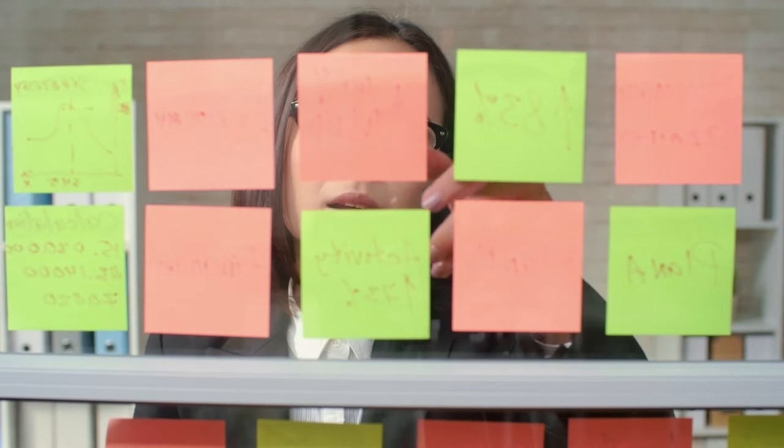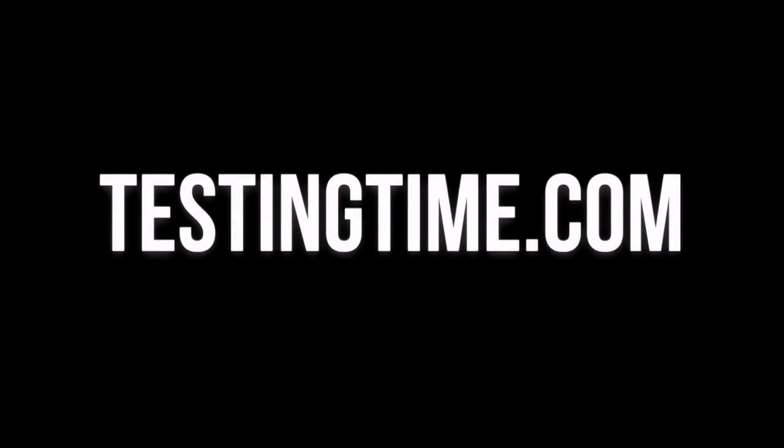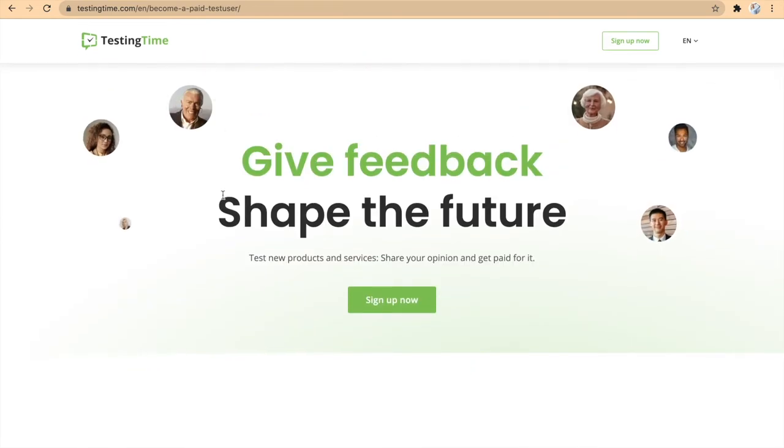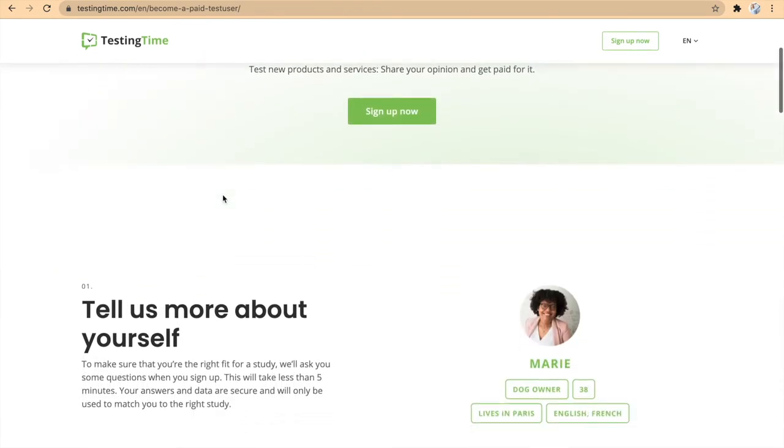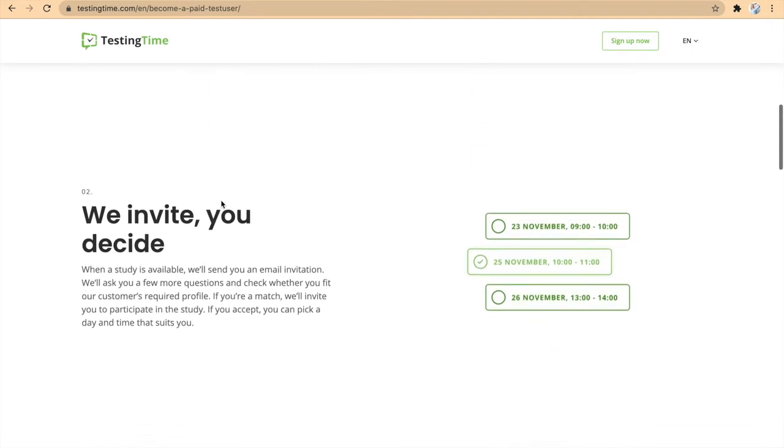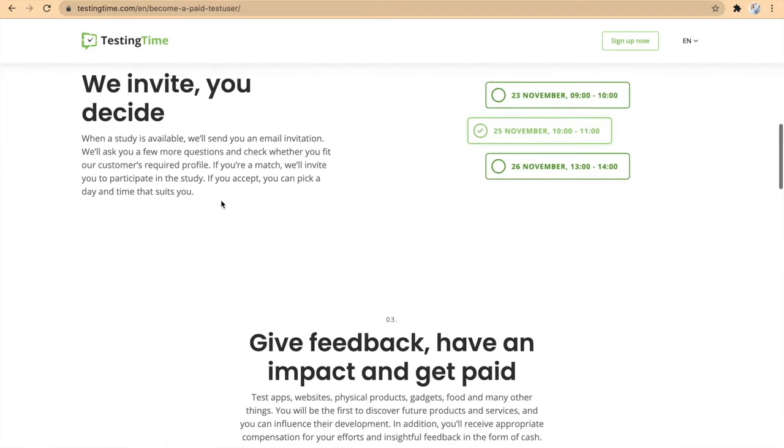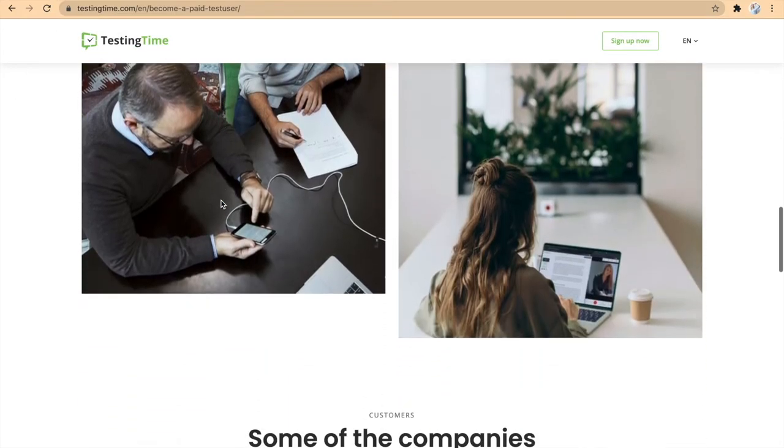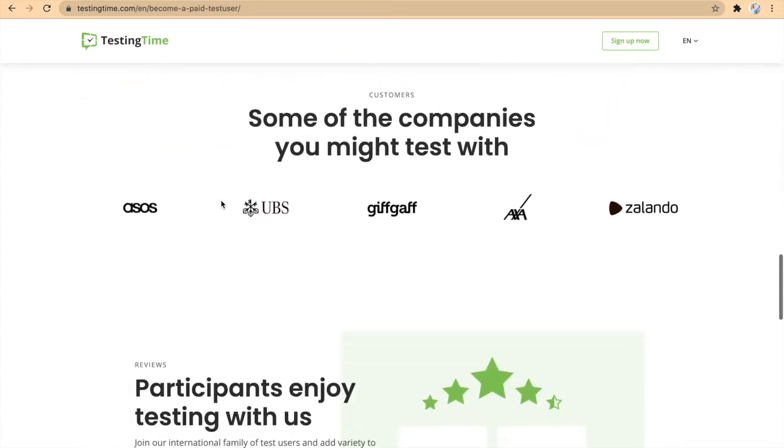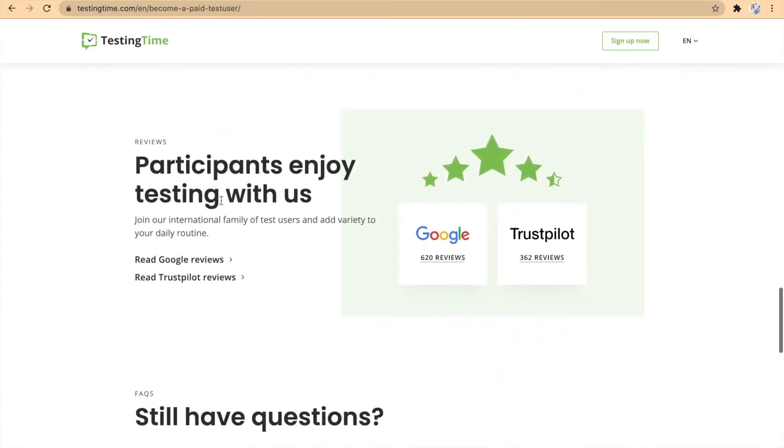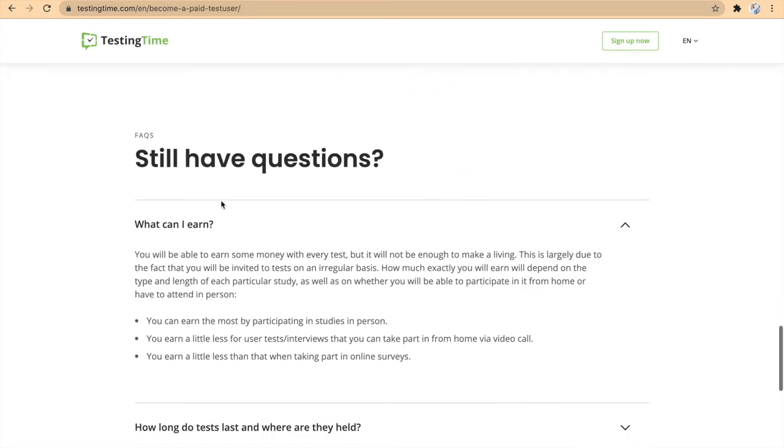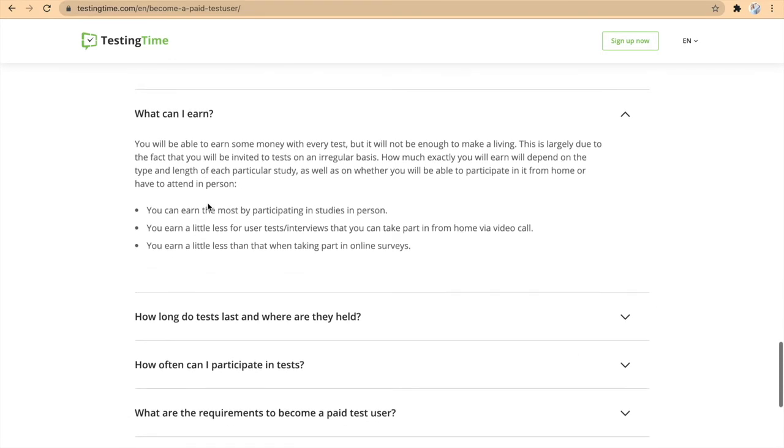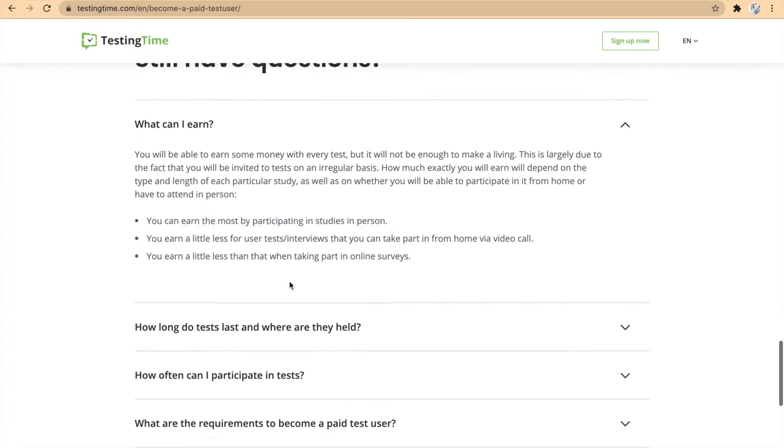The next website where you can work from home is called TestingTime.com. TestingTime is a website that lets you test other people's digital products and they need your help to make them better. As you can see, you can earn up to 50 euros per hour just testing these websites. So essentially, what you're going to do is that you're going to sign up right here and you are going to download a software. After that, you will be sent emails where they send you a test that's available for you and that you qualify for.